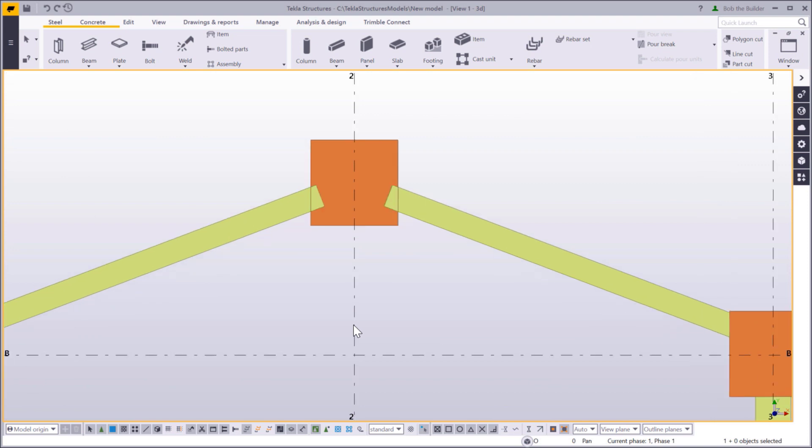As you can see, there are two beams in our model that overlap with a pad footing. We will use fittings to remove these overlaps.